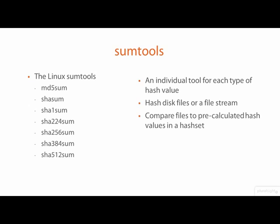Each sum tool is used in the same way, so I won't need to demonstrate each tool individually. Once you know how one works, you'll know them all.